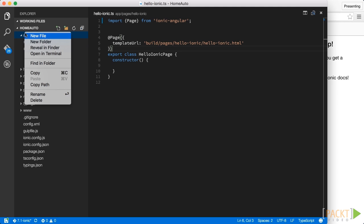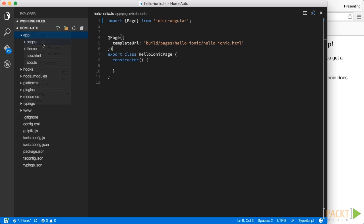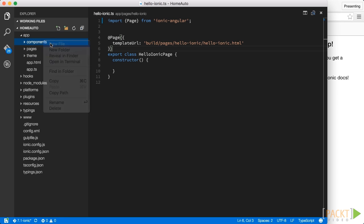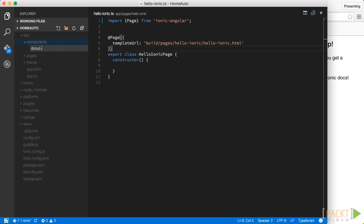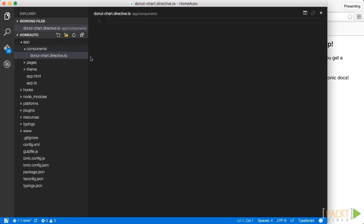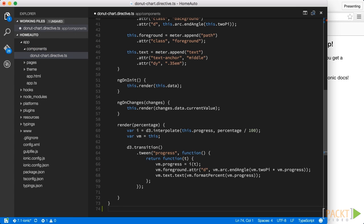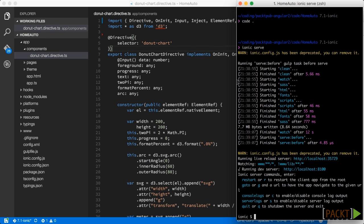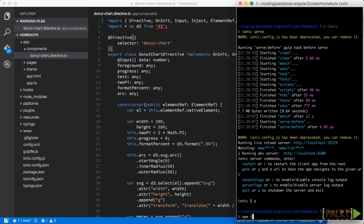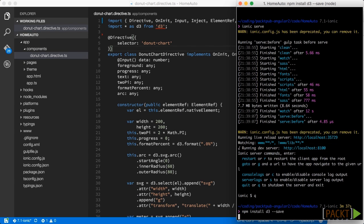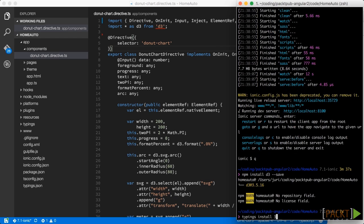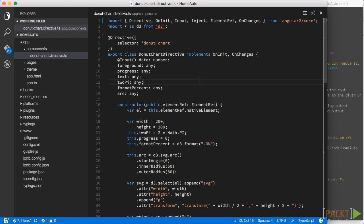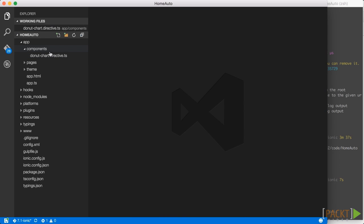And to demonstrate this let me create a new folder, components, and a new file donut chart directive. And I think you already remember. I'm going to paste in the code here which we used on our desktop application. Basically the donut chart which we created with D3. And obviously we also need to install D3 and the typings package.